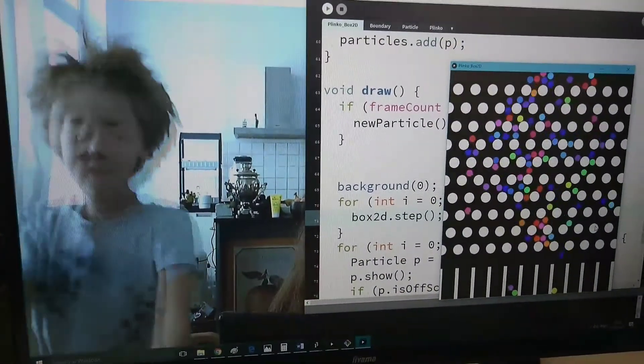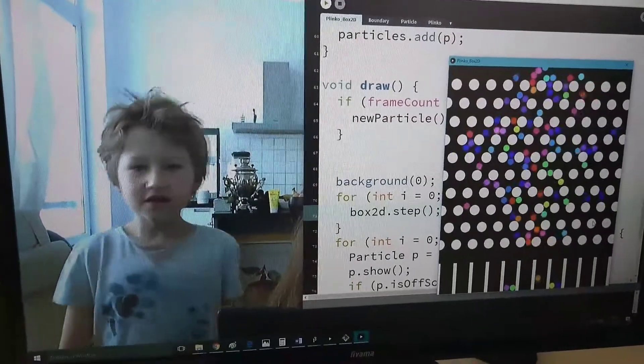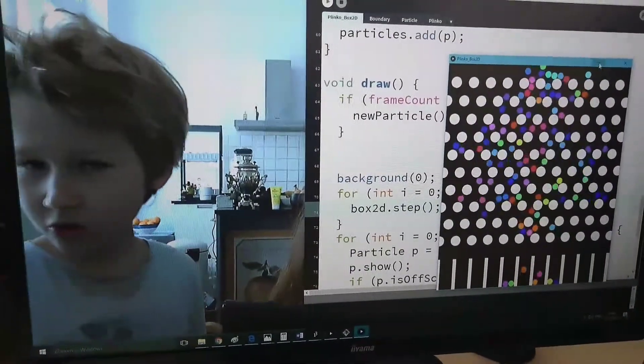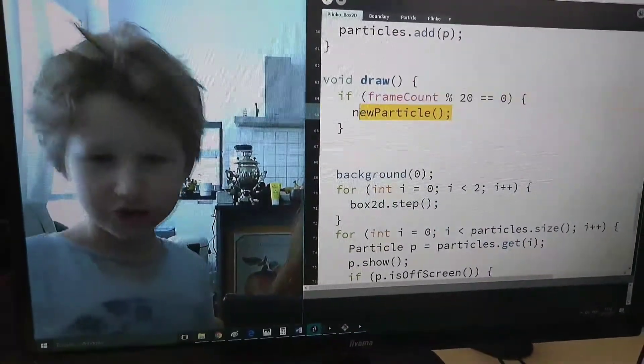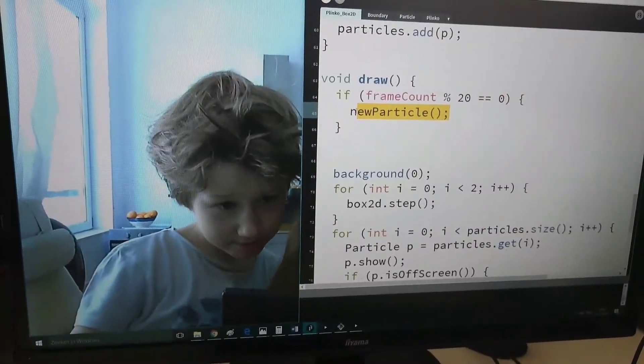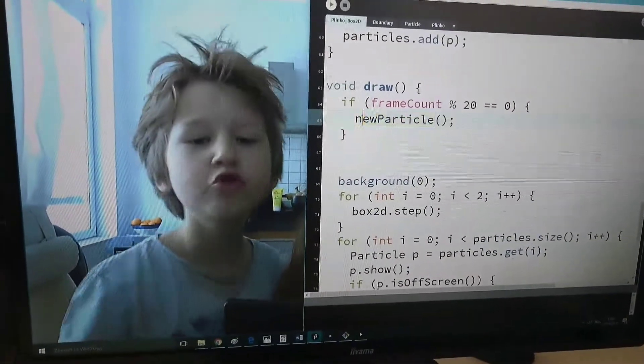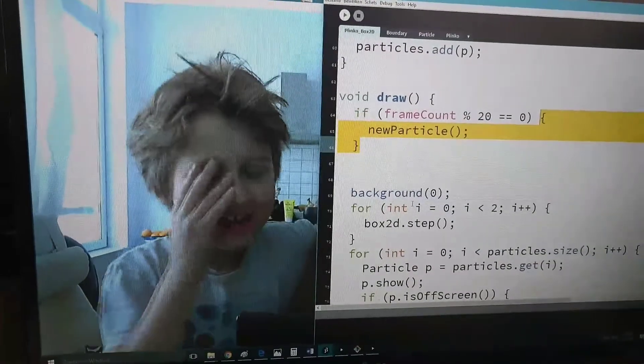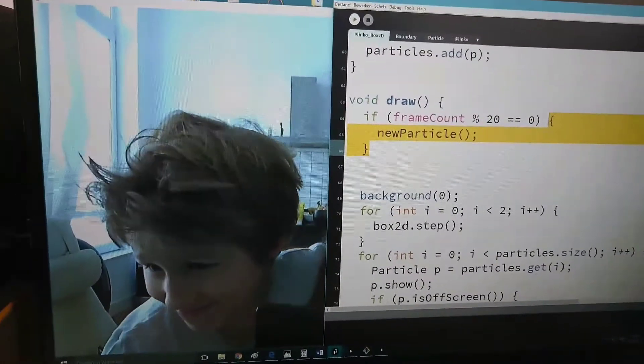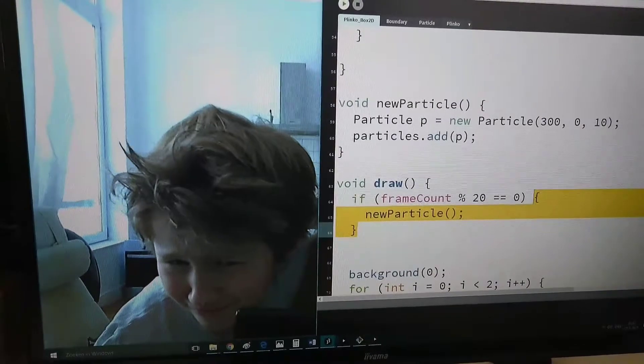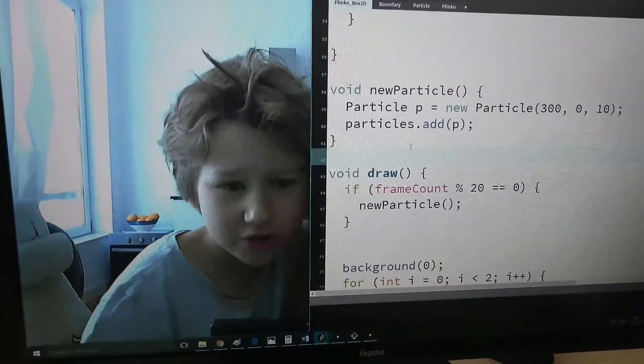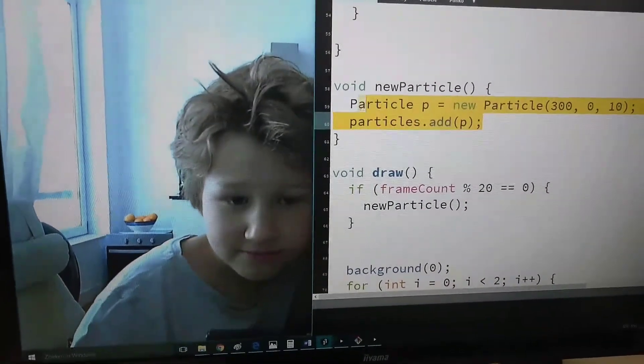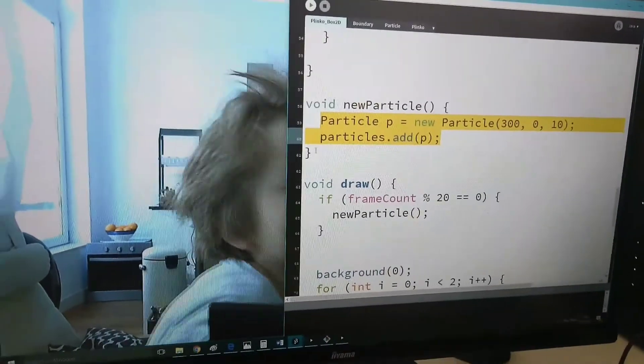Okay, let's take a quick look at the code. I actually have a function called newParticle. And I have a new particle function. And you know what that does? Guess what? It creates a new particle.